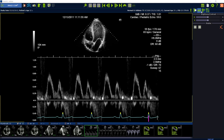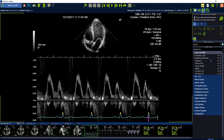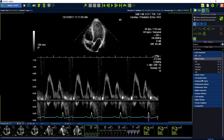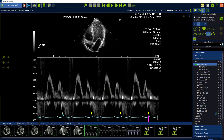Select the measurement tab on the top, followed by the exam type ECHO. Continue with the mitral valve package and choose MV. Select the measurement EA slope.